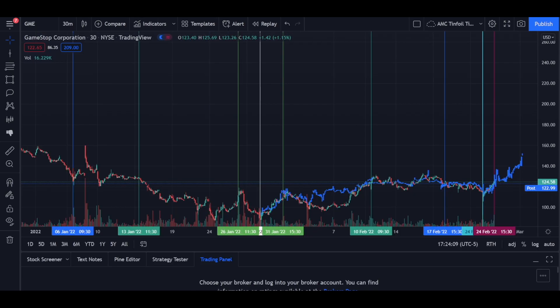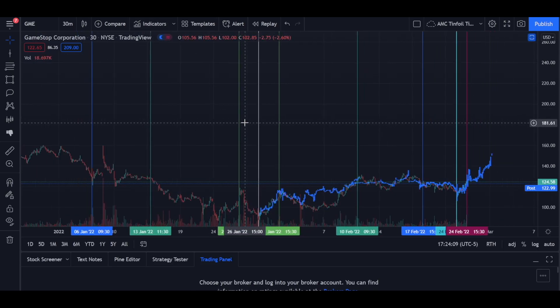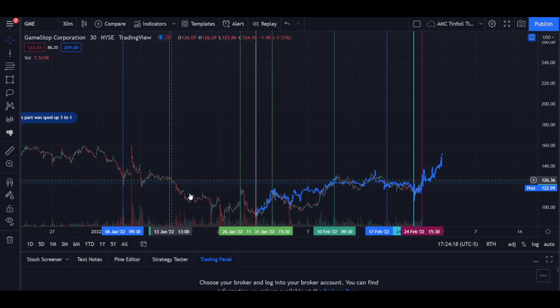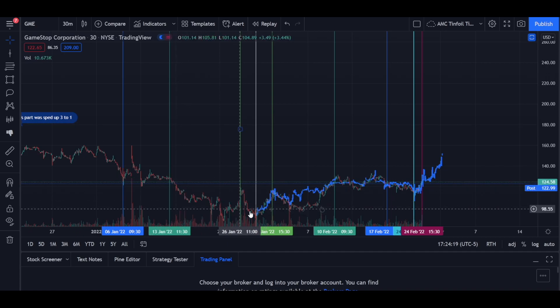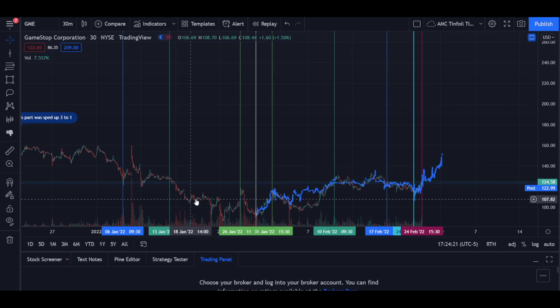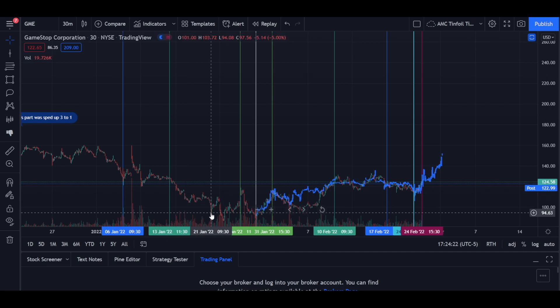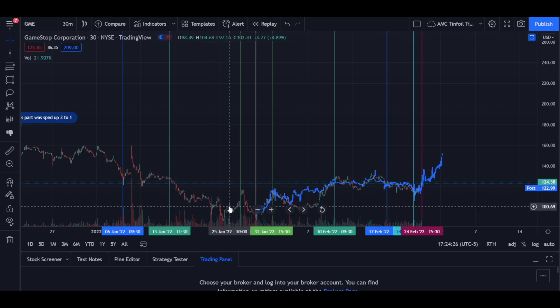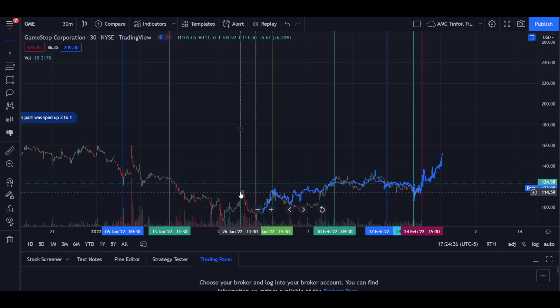So last night, someone on Reddit messaged me about the possibility of the fractals playing out in reverse. For those of you who don't know, fractals are just specific price actions. For example, this fractal is down, sideways, V, another V, and then up.